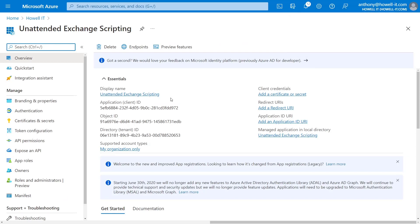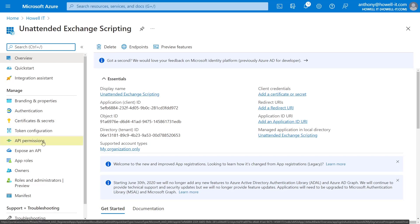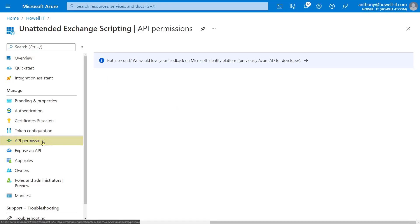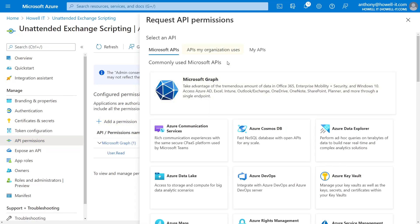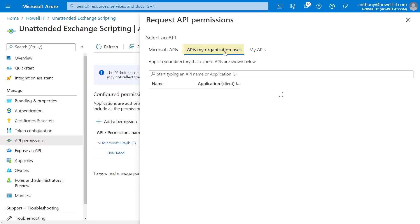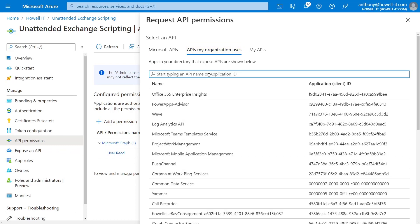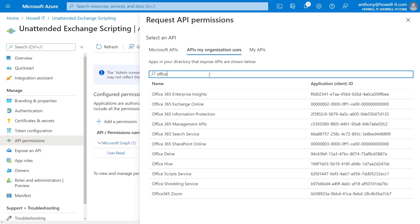And so the next thing we want to do is set up the permissions for this app registration. So on the left-hand side, we'll go to API permissions, and we'll select the option for add a permission. And from here, we'll go to the APIs my organization uses. I'm going to search for Office 365, and from here, we can select Office 365 Exchange Online.